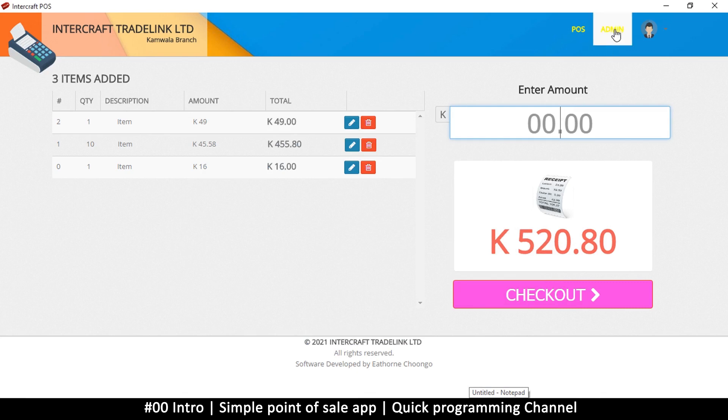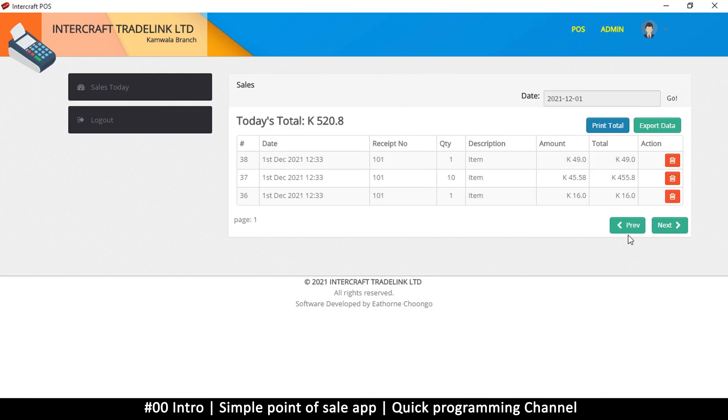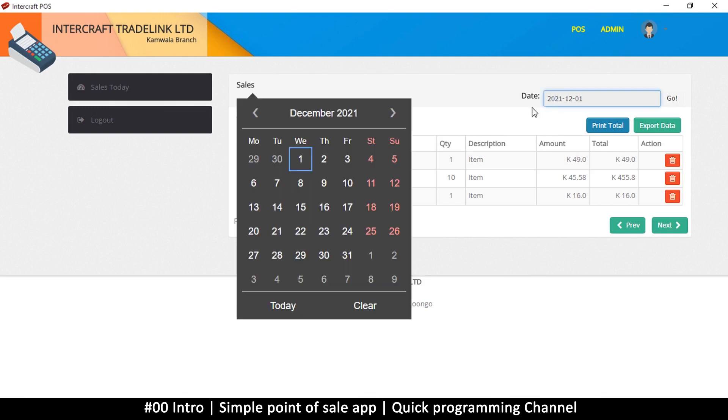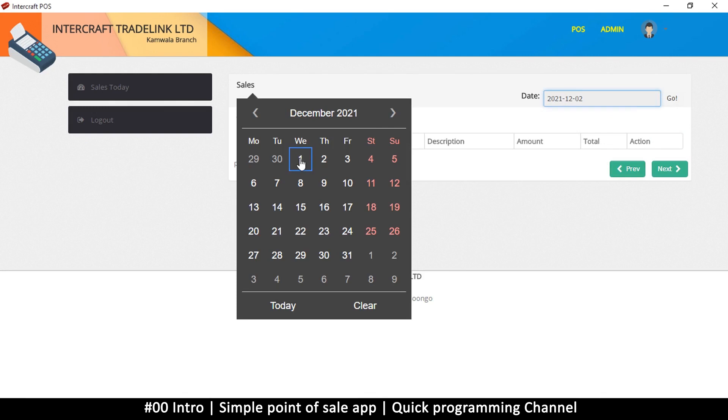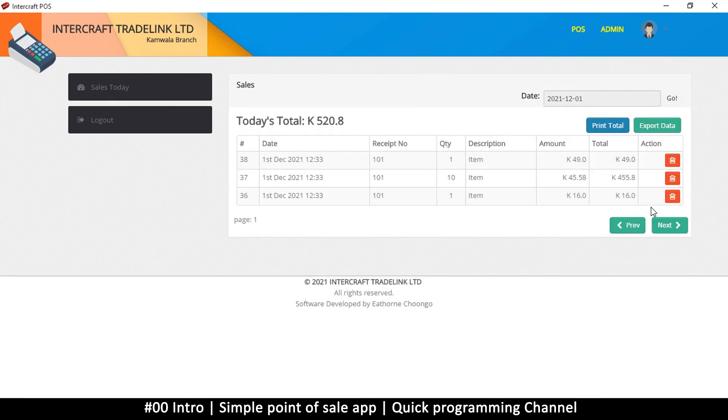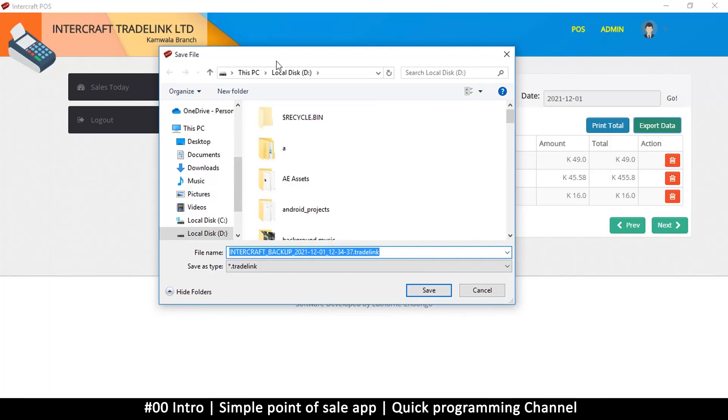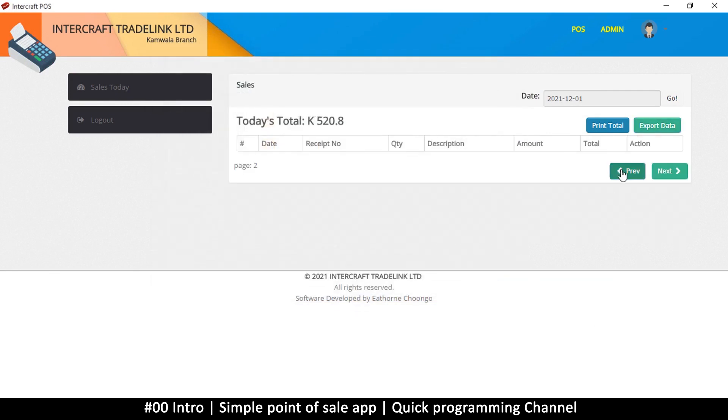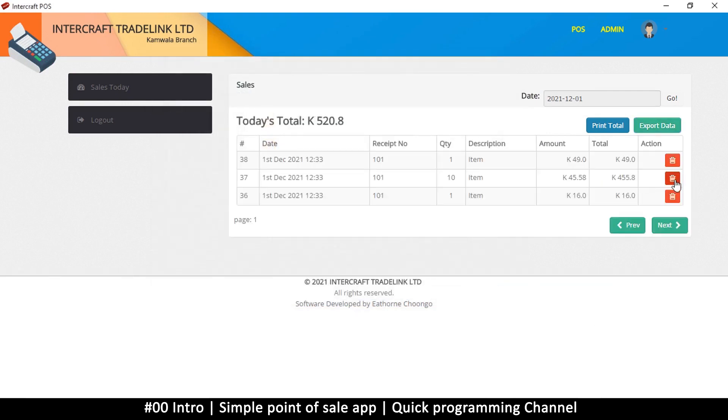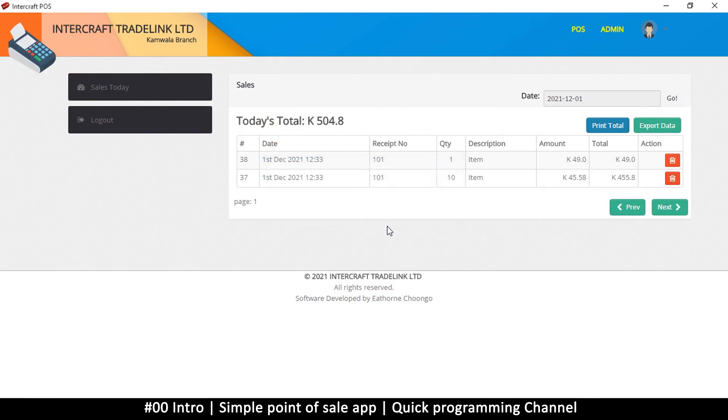Otherwise a receipt would have been printed here. There's also an admin section here. It just shows today's total sales, and you can select a specific date that you want to view. You can export this data to an external file. It's practically just a text document, so that way you can import it later if you want, if you move between systems maybe. And you can delete one of these items that you don't like, just like that.